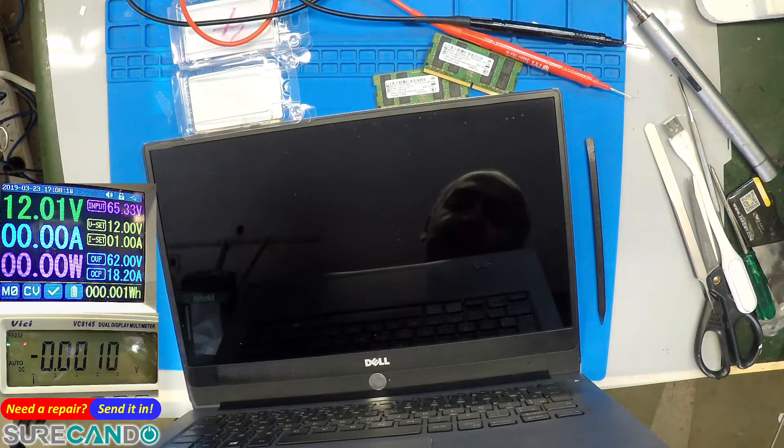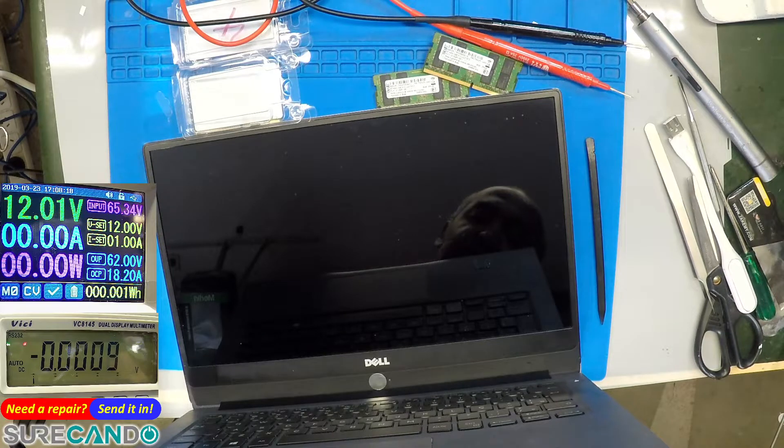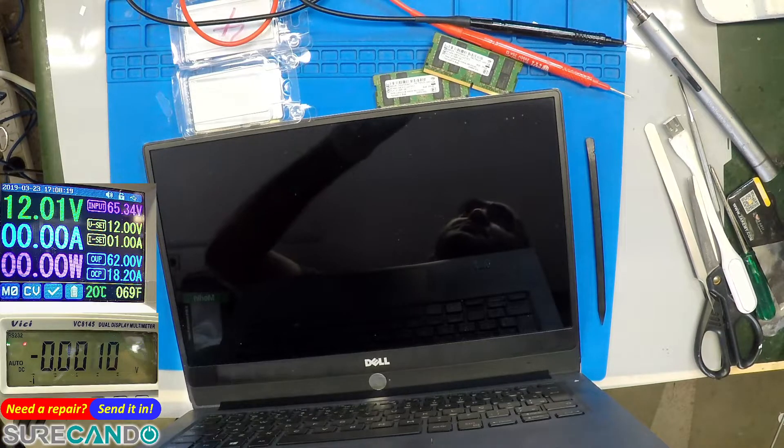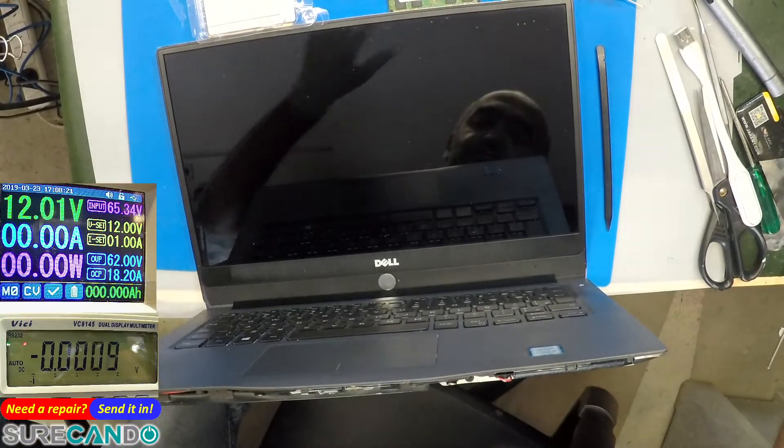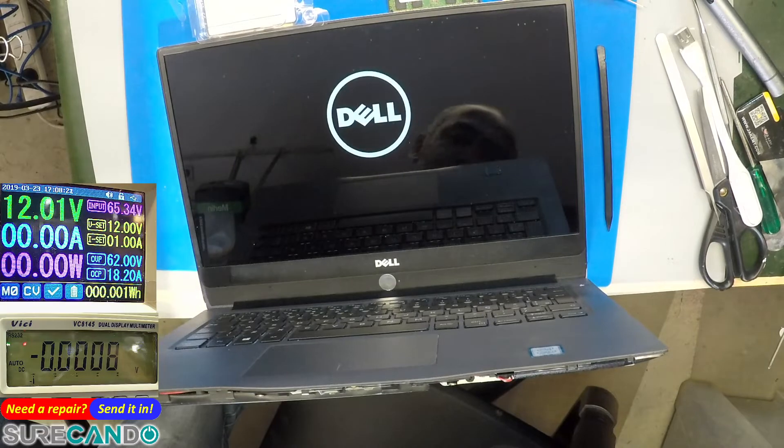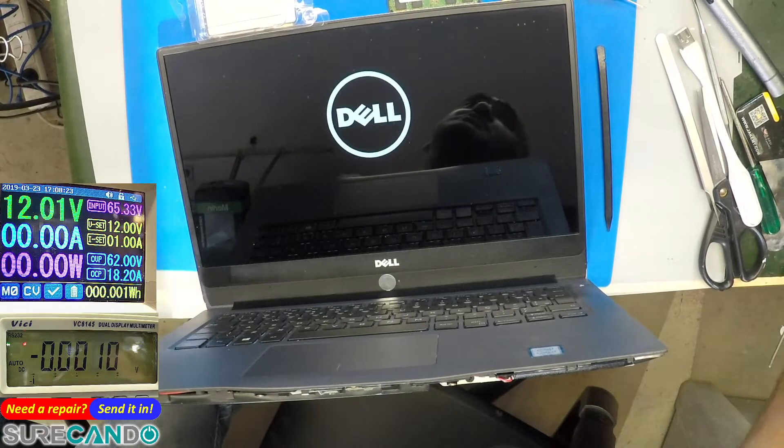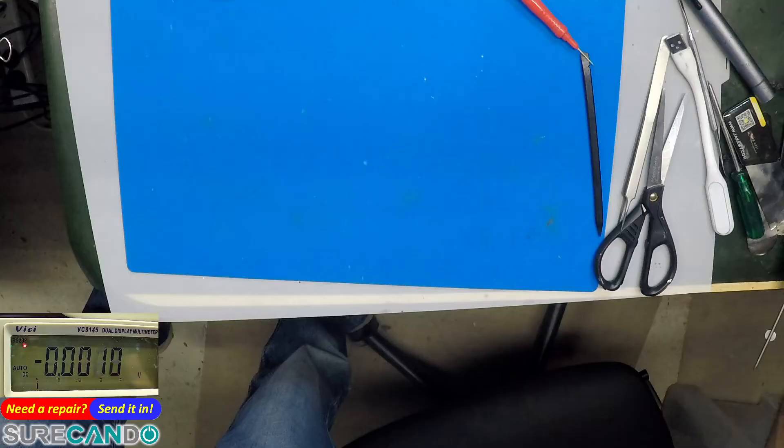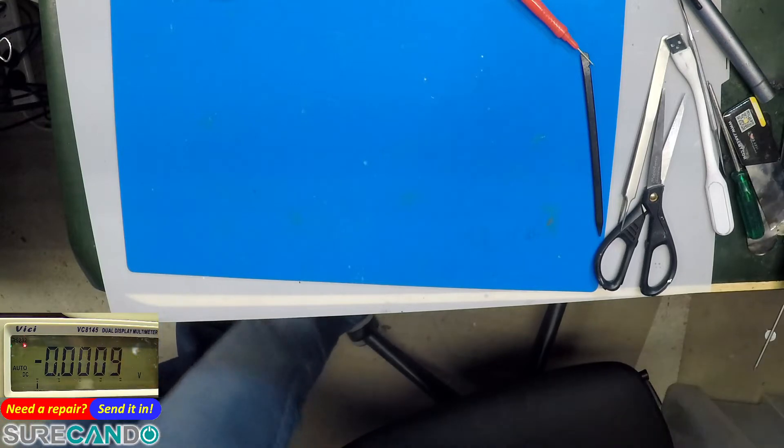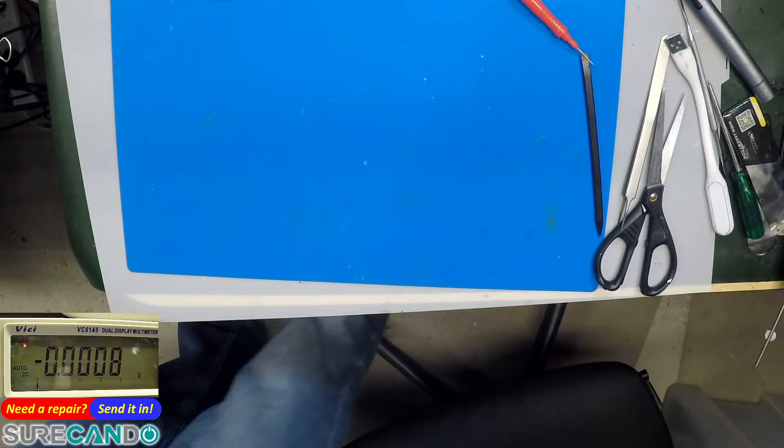So it should boot, give it some time. There we go. Okay, so that was the end for that Dell. It's good to go.